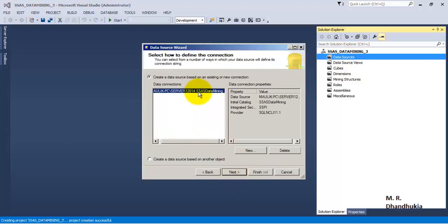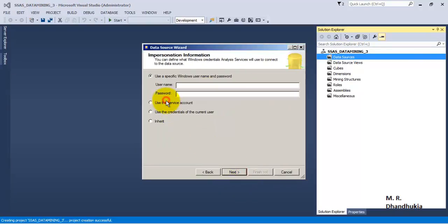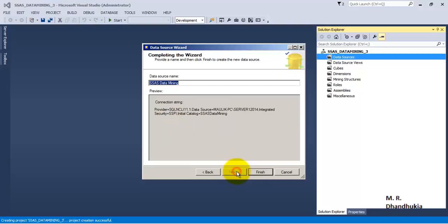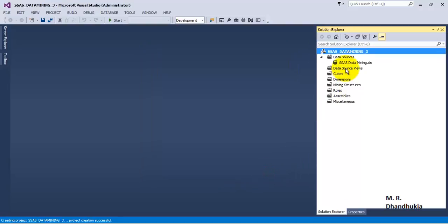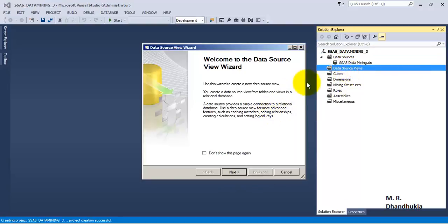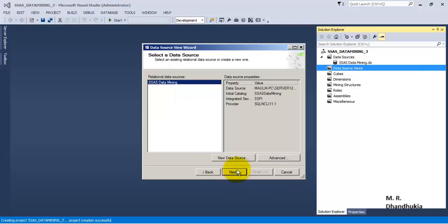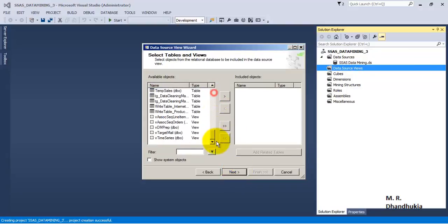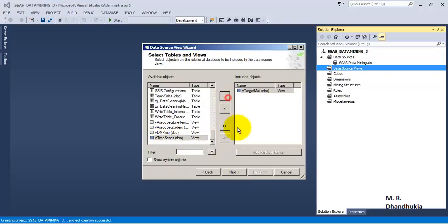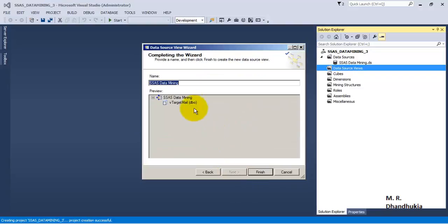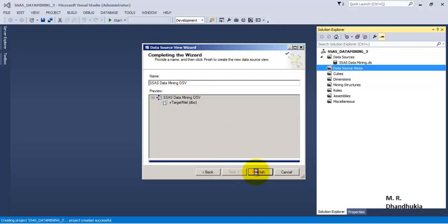It is connecting to SSAS data mining, which is what we want. Let us click Next and use the service account, then click Finish. Let us add a Data Source View. Click Next, select Target Mail view, click Next, and call it DSV as it is a Data Source View. Click Finish.